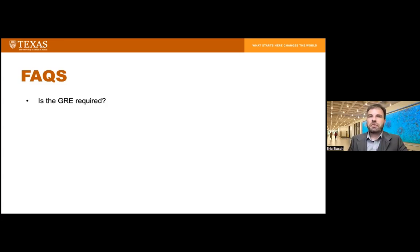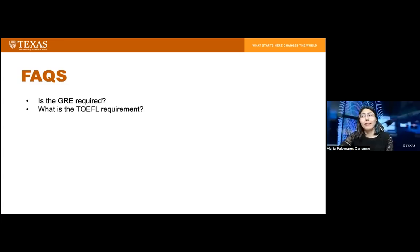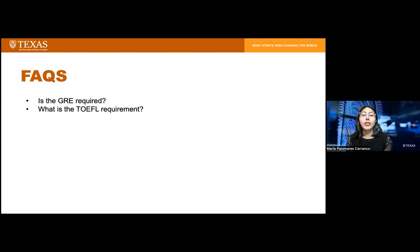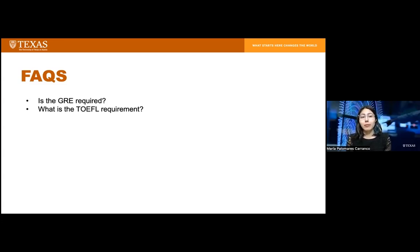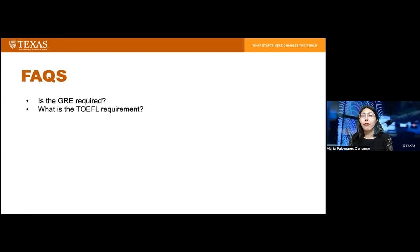Is the TOEFL a requirement? The TOEFL is required for those who are not U.S. citizens, U.S. permanent residents, or former students of the University of Texas at Austin. Unfortunately, we are not able to lift this requirement, but you're welcome to reach out to GIAC if you have further questions about the TOEFL or IELTS.